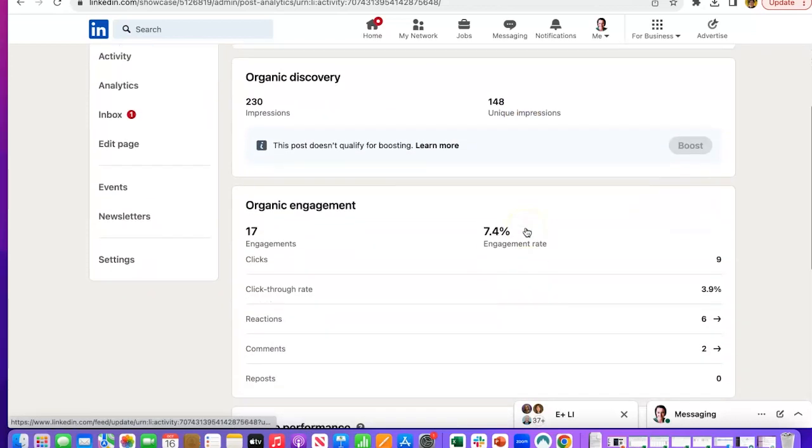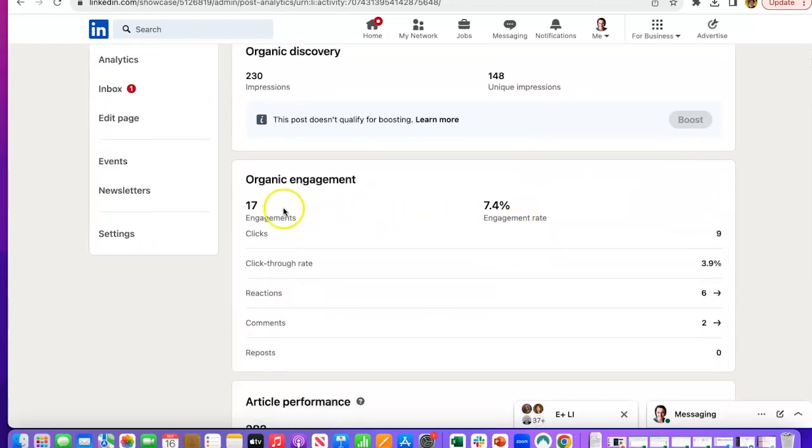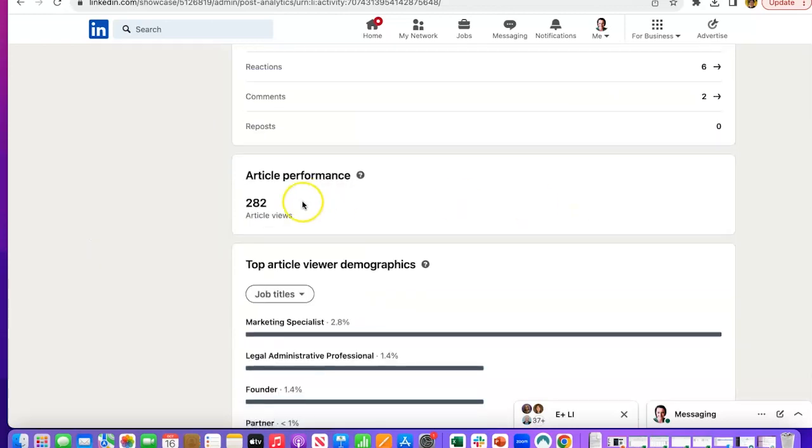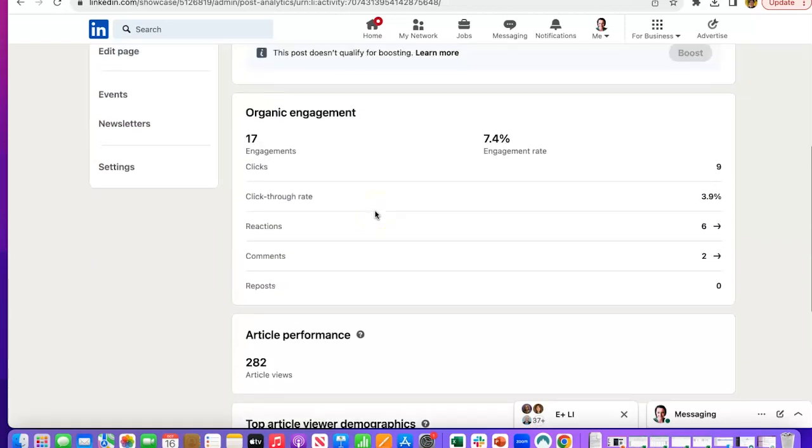Organic engagement, 17, 7.4 engagement rate, article performance, 282 article views.